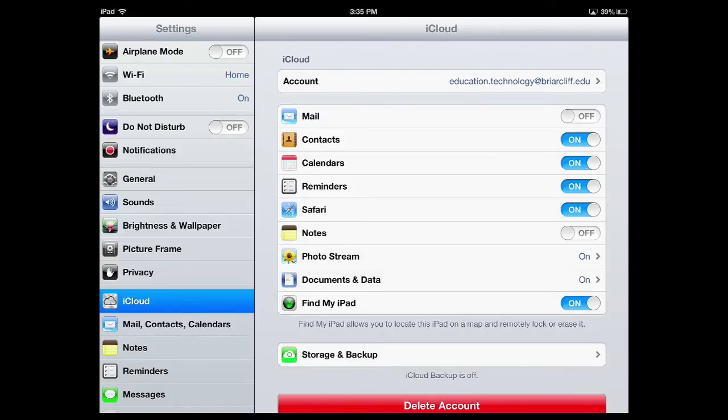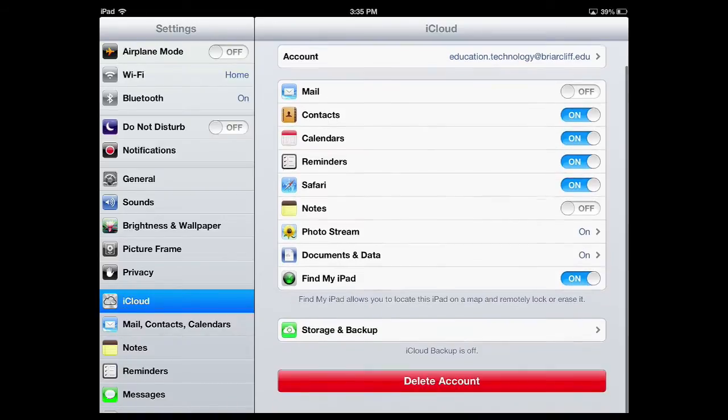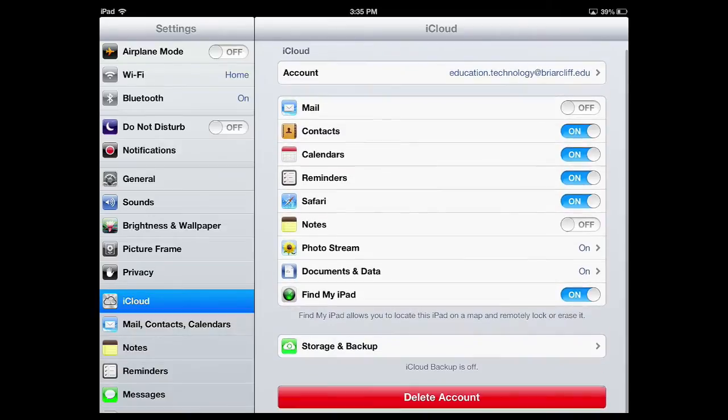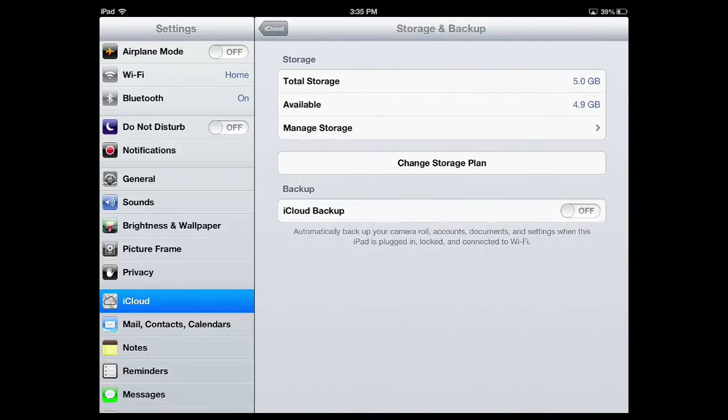Now, there are a lot of different features under the iCloud setting that you can turn on and off. What we want to focus on is the Storage and Backup feature on the bottom. Go ahead and tap the button.